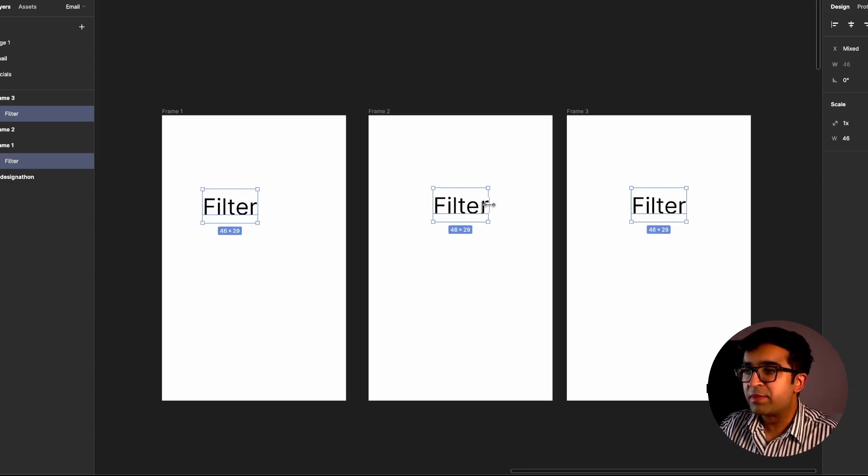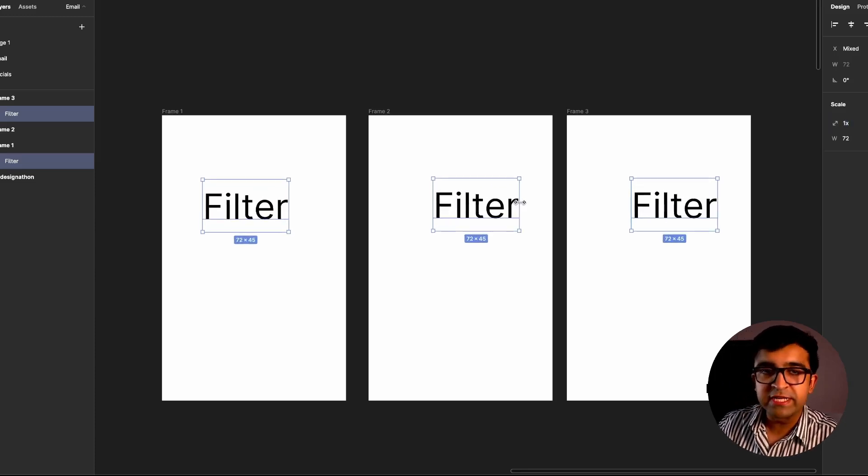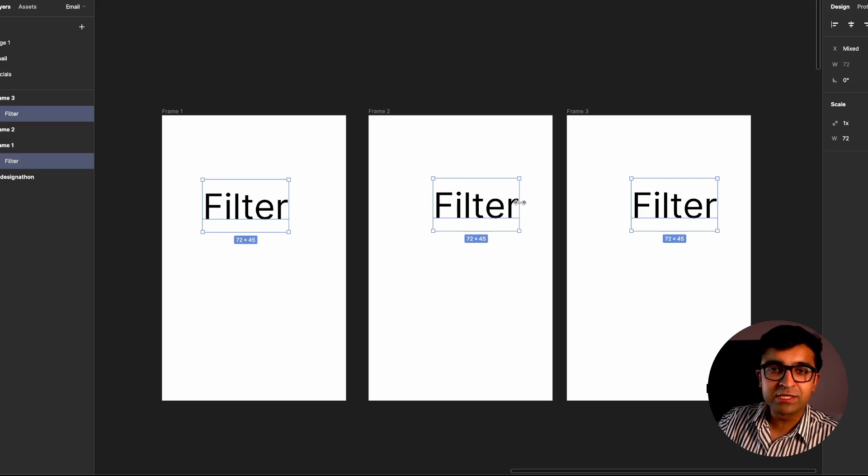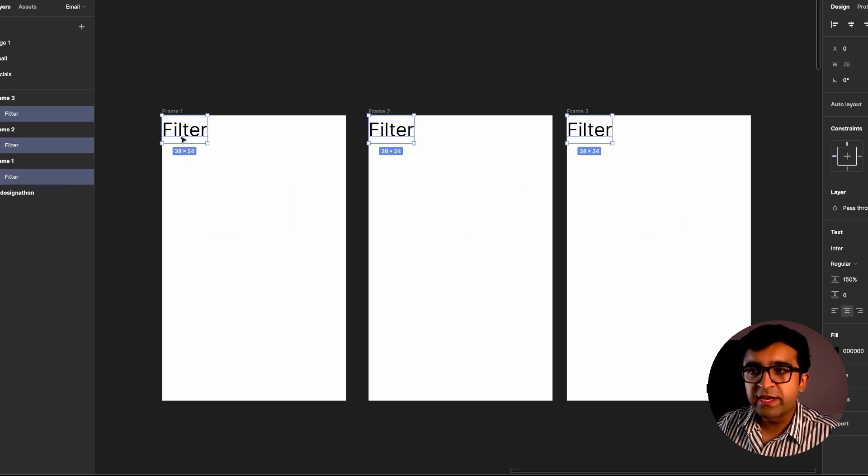So each element has its individual properties, maintains it, and still becomes larger, smaller, whatever it is.